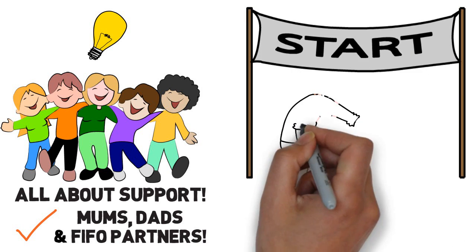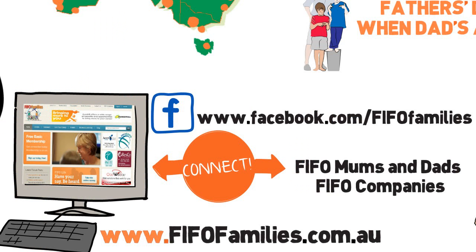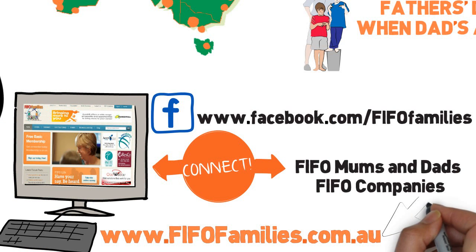Start enjoying the many benefits of membership to FIFO families. Log in and join us at fifofamilies.com.au